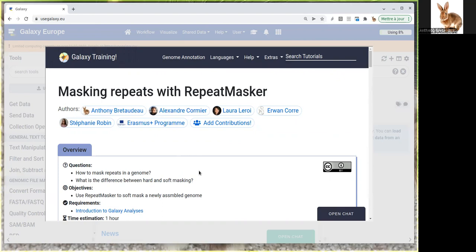Some software perform de novo annotation of repeated elements by comparing different sections of the genome sequence to find all the subsequences that are repeated. Other software like RepeatMasker use databases of known repeated elements already found in other genomes.